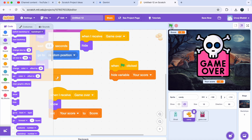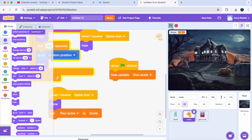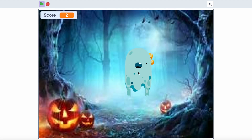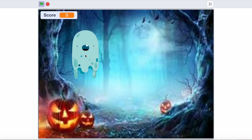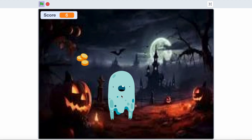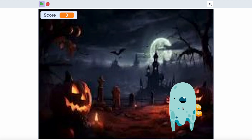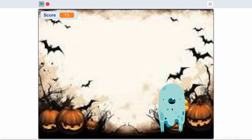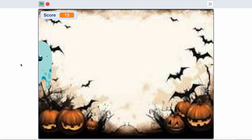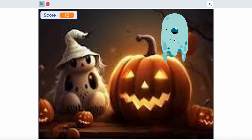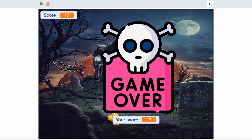And there you have it — a spooky Halloween candy-catching game in Scratch! You can now play as a ghost, catch candy, and see your score at the end. You can also add your own twists like bonus points, more levels, or even more spooky characters. Don't forget to like this video, subscribe to the channel for more fun coding tutorials, and let me know in the comments how you customize your game. See you in the next video!